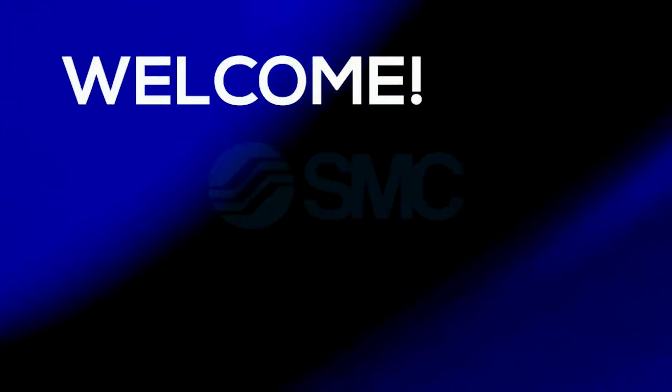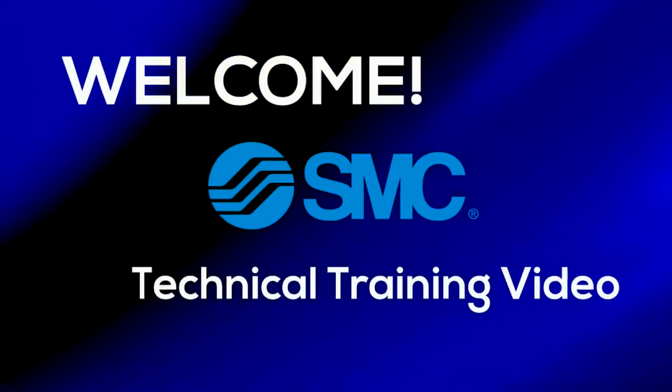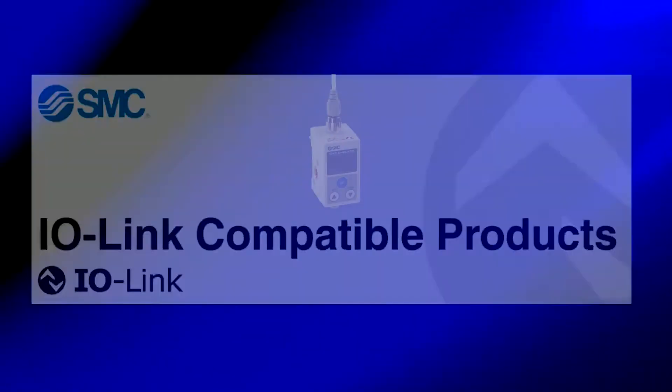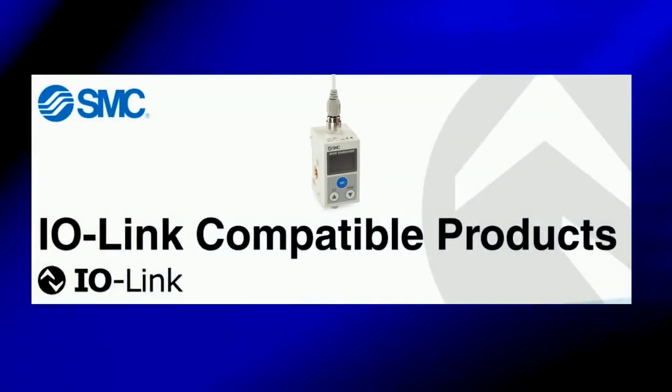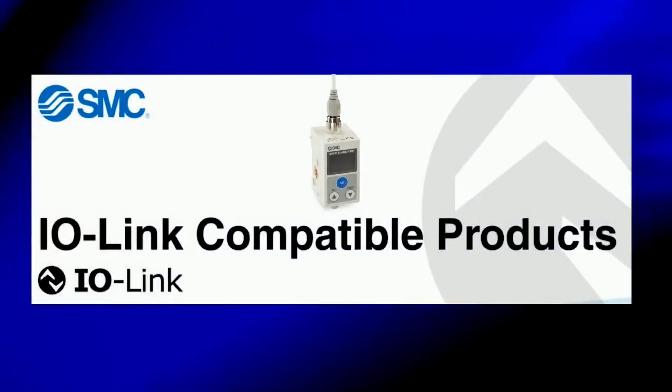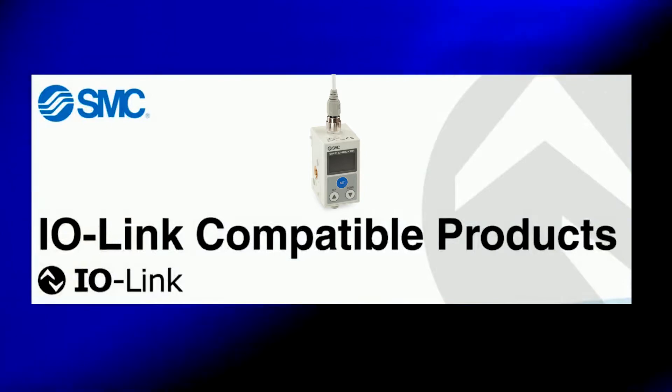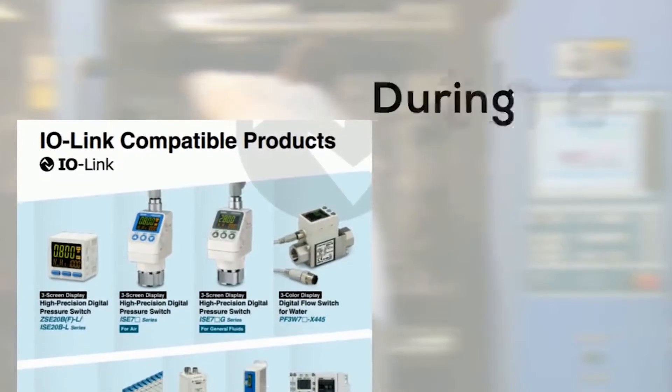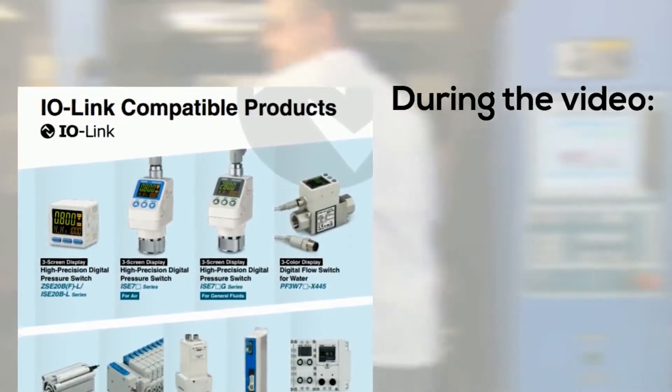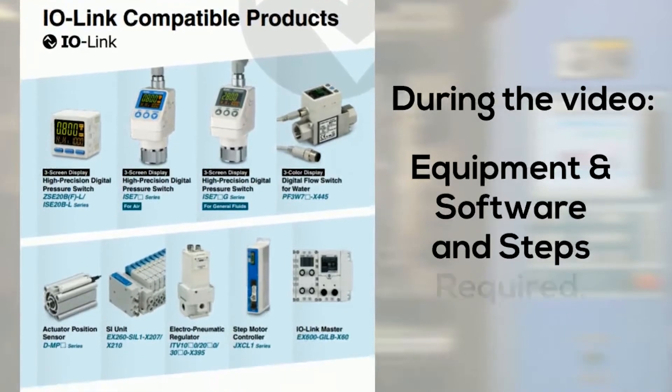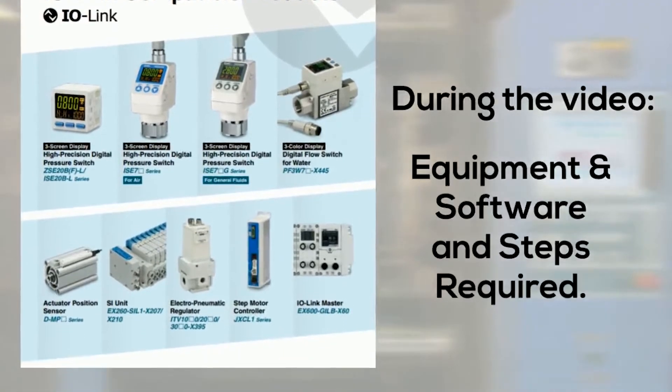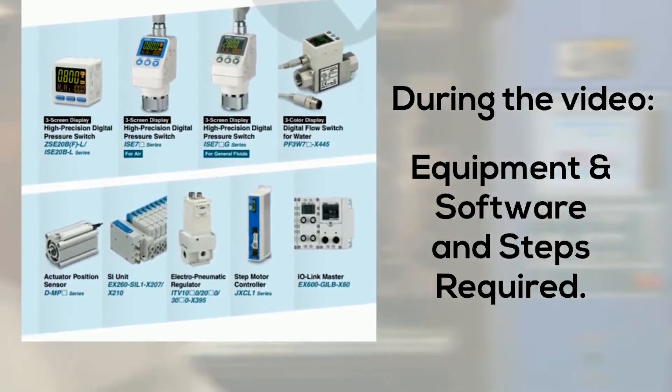Welcome to another SMC technical training video. In this video we will show you how to set up communication and control for your IO-Link ISA 3. During the video we will show you the equipment and software you will need and show you step by step how to complete it.